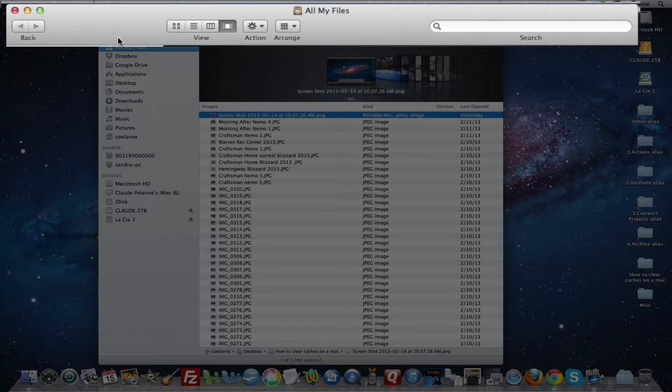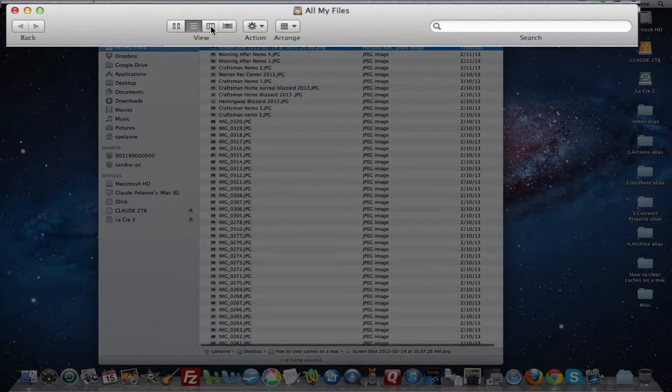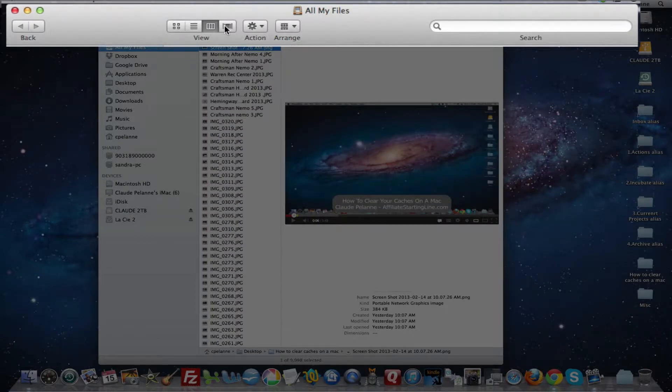You have the back button. You also have view buttons here which give you four different options to look at your files.